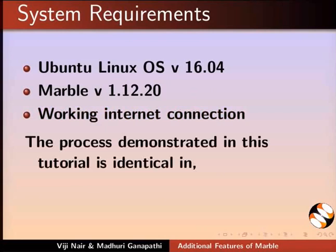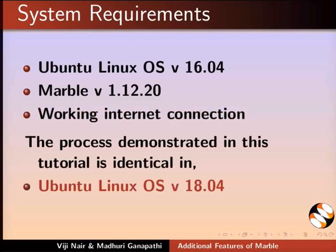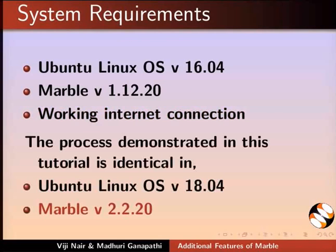The process demonstrated in this tutorial is identical in Ubuntu Linux OS version 18.04, Marble version 2.2.20.